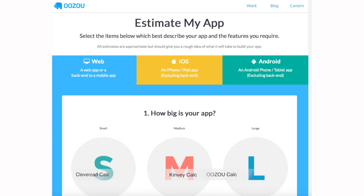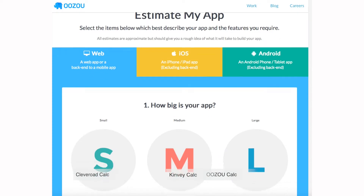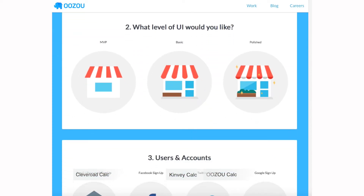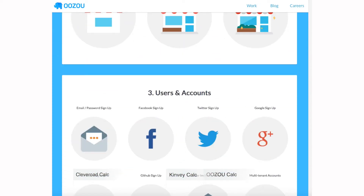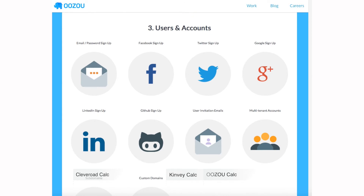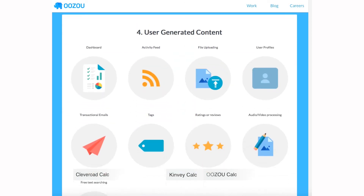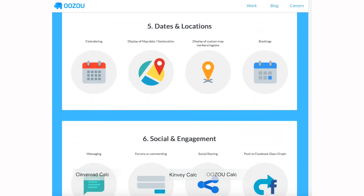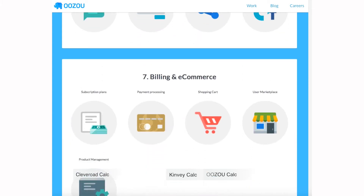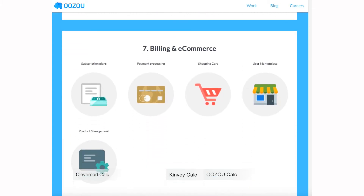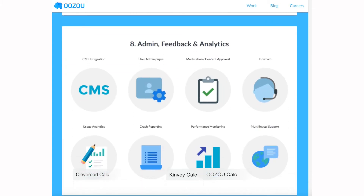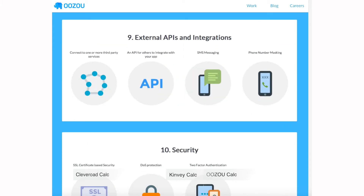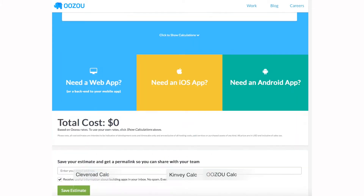Calculator by OOZOU. A 10-question estimation calculator for three main platforms. Each option is supported by explanatory comments. As a result, you receive a rough cost for an app and the time required to implement it. Despite the lack of customizability and a scarce choice of features, you can still get a general idea of the cost to build an app.